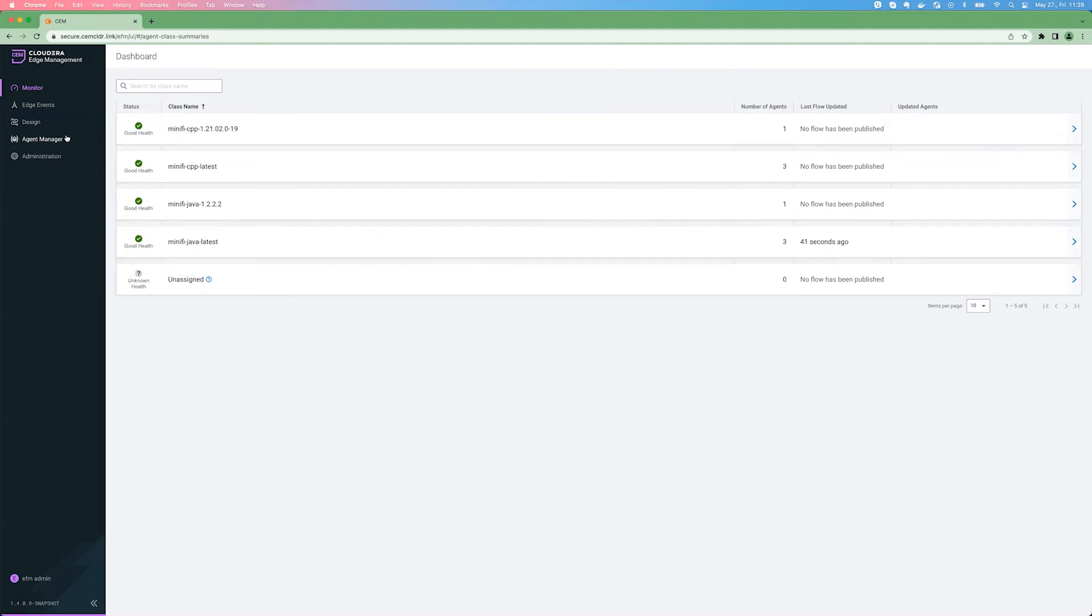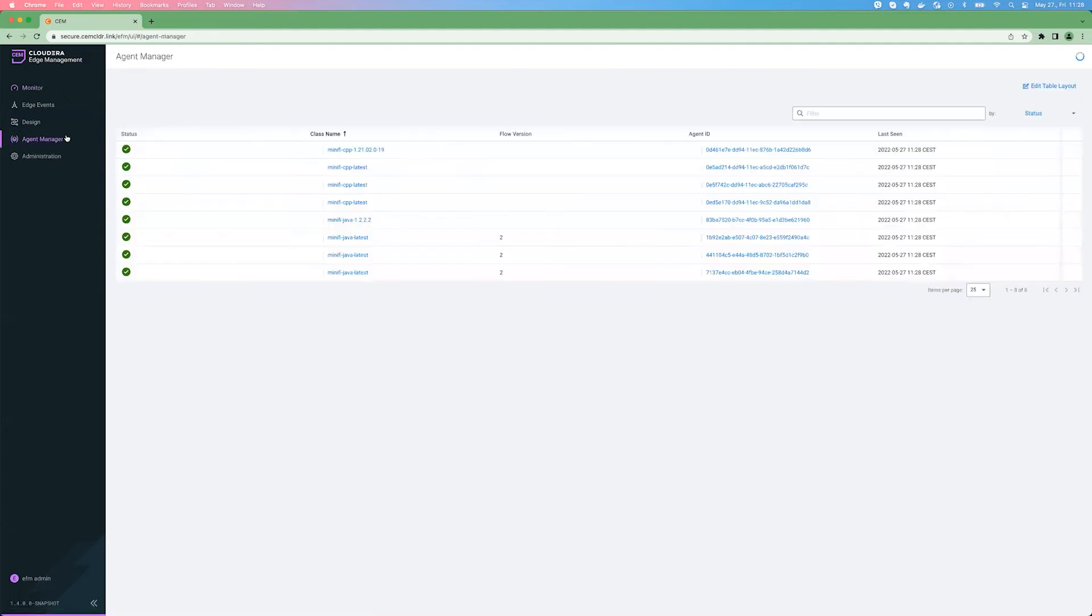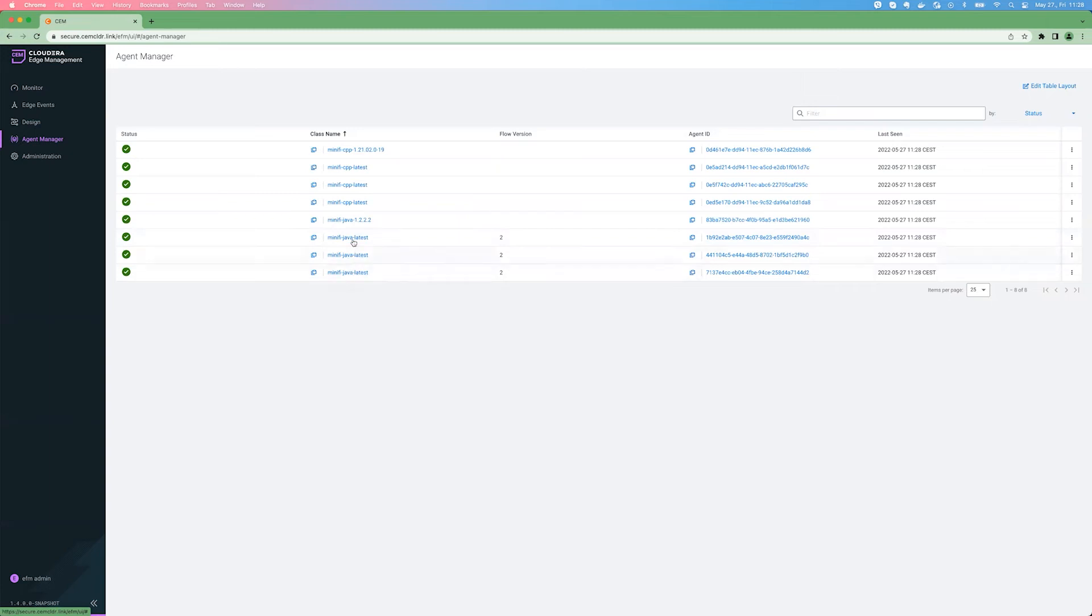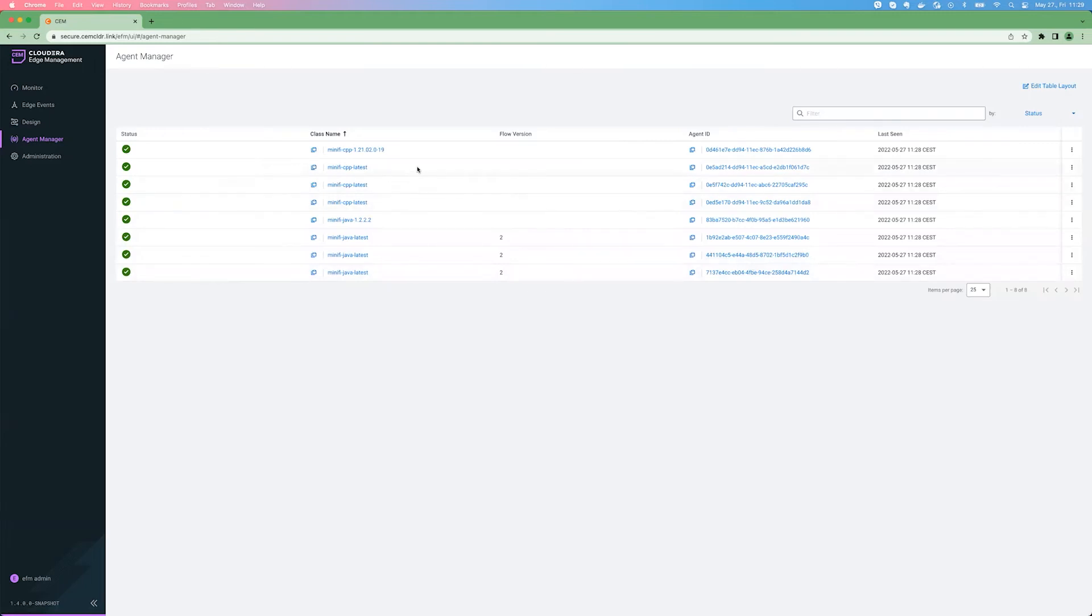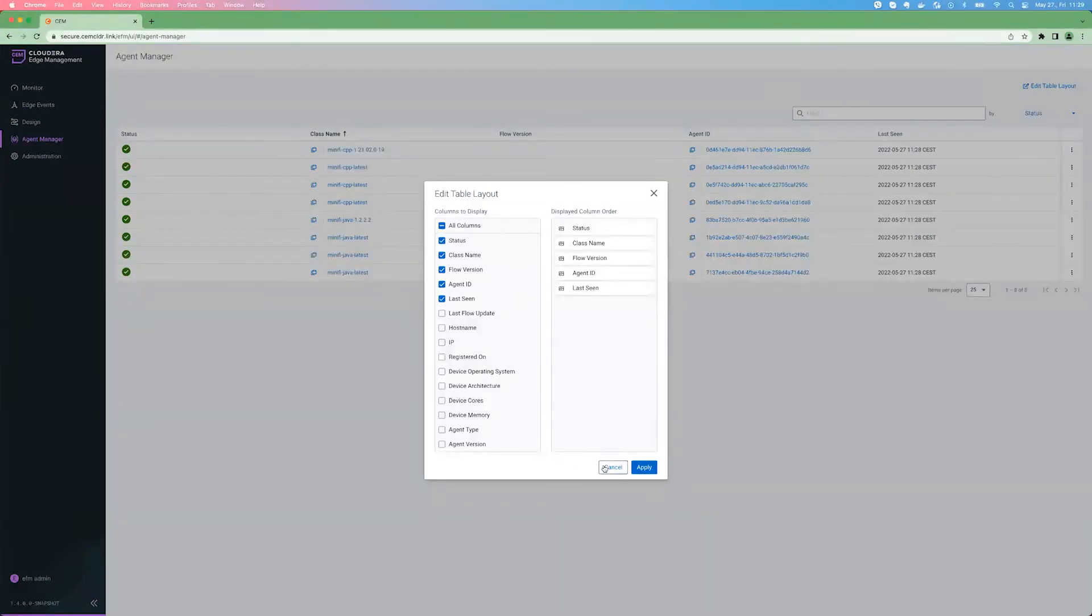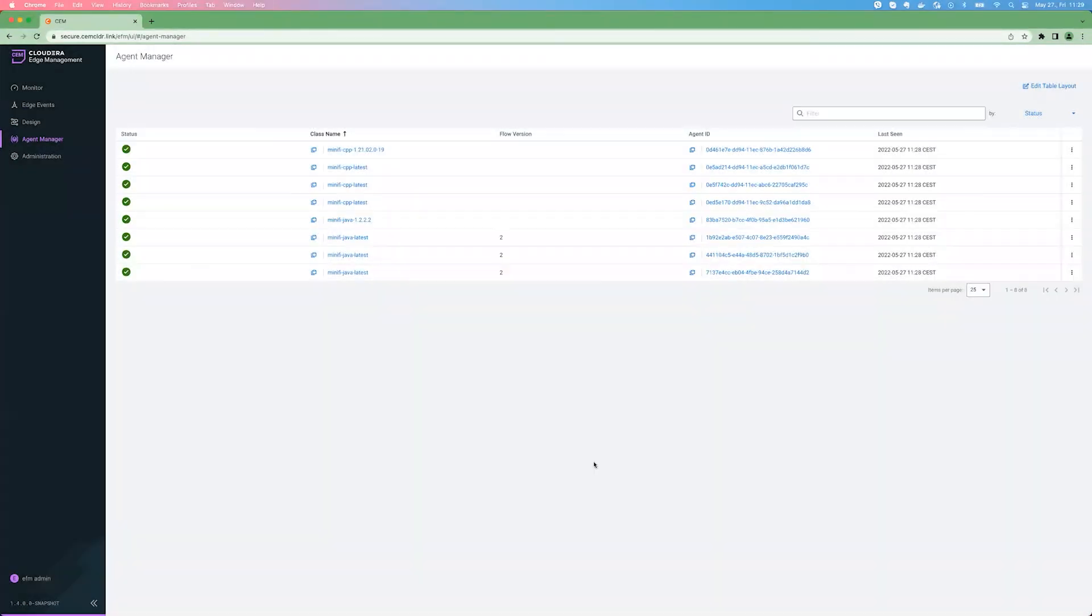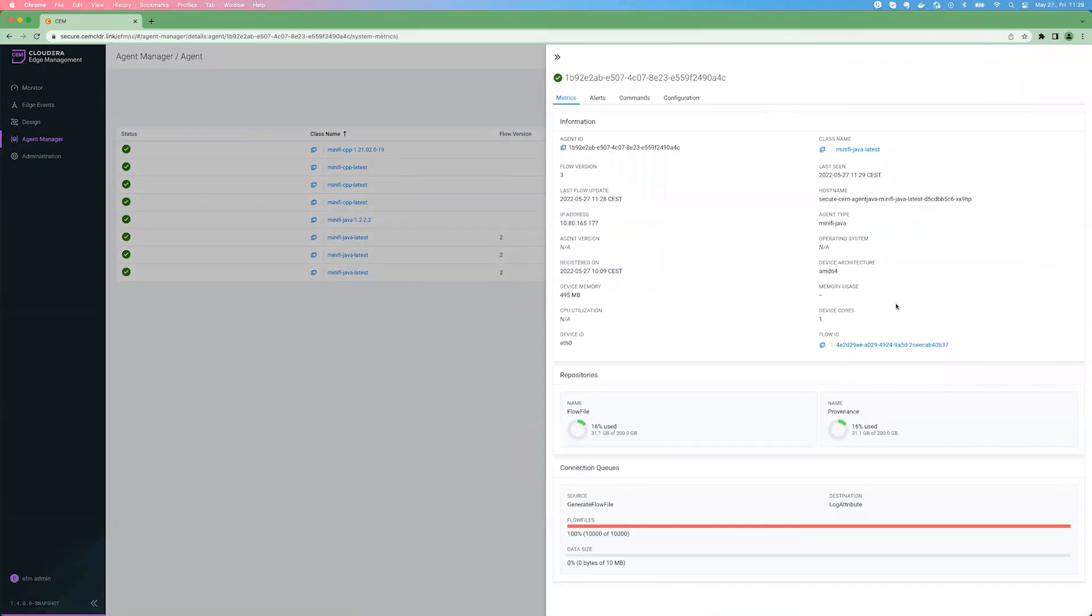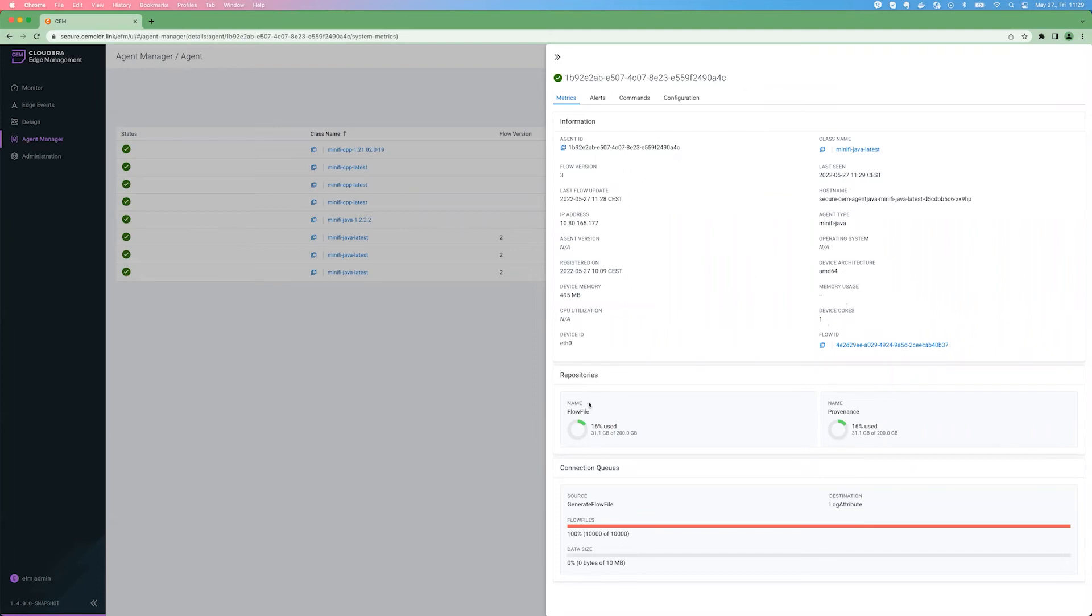If we are moving to the agent manager view, where we will see all the agents belonging to this system, you can see what we have seen earlier, that minify Java latest agent class has three agents. This is where you can see specifically all the agents with their IDs highlighted and many other agents which are belonging to different classes. You can see the agent status. And there is quite a few additional information. You can dynamically set what you want to see here. Again, there will be a dedicated video explaining all of that. But let's go a little deeper. So if you are bringing up the definition, you will see that there is a lot of metrics about the agents.